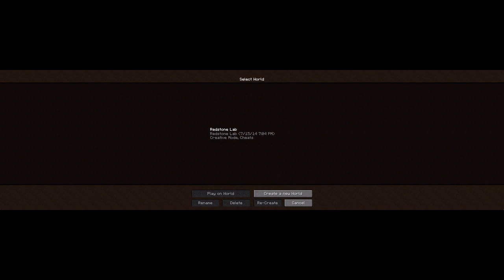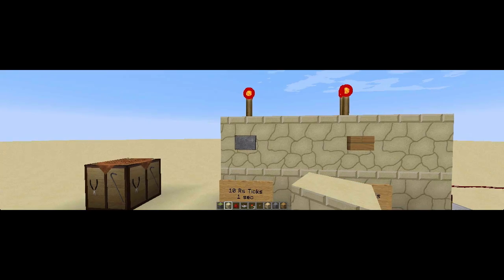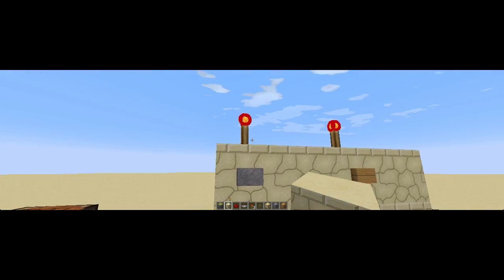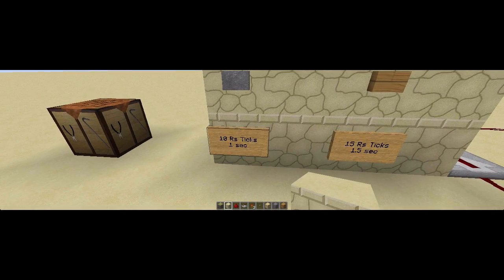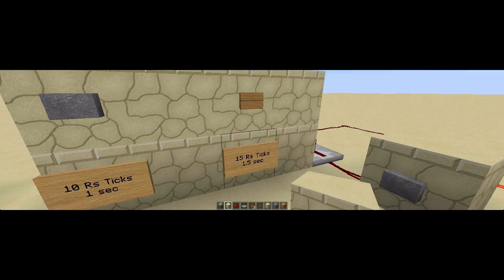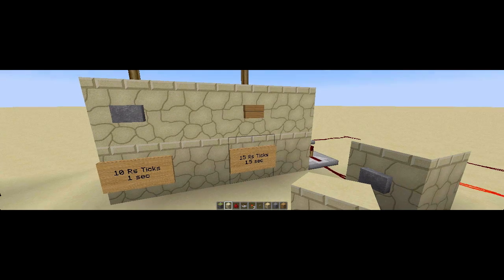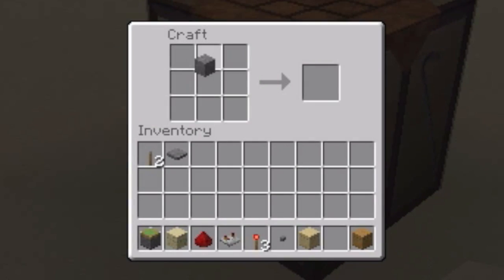So let's open up our world. First of all, what exactly is a button? A button can be attached to a wall and gives a redstone current. Stone buttons give a redstone current of 10 redstone ticks or 1 second, while wooden buttons give a duration of 15 redstone ticks or 1.5 seconds. They can be built using either one stone block or one wooden block.